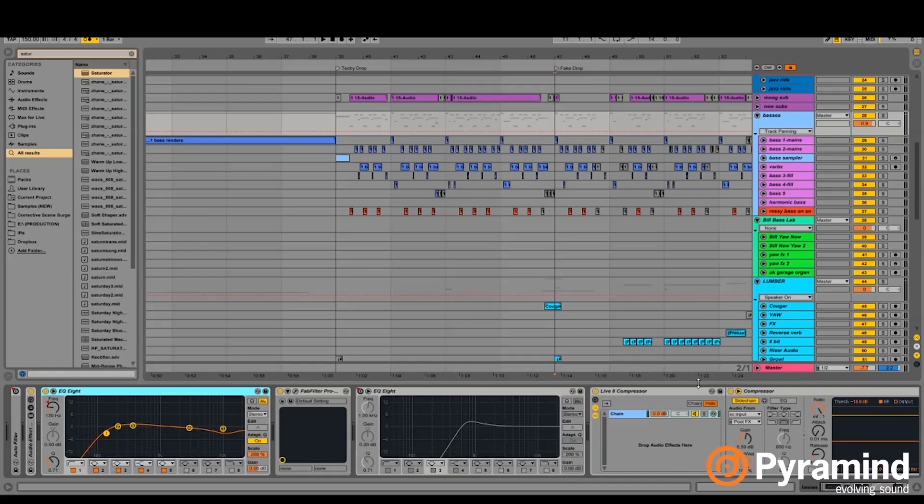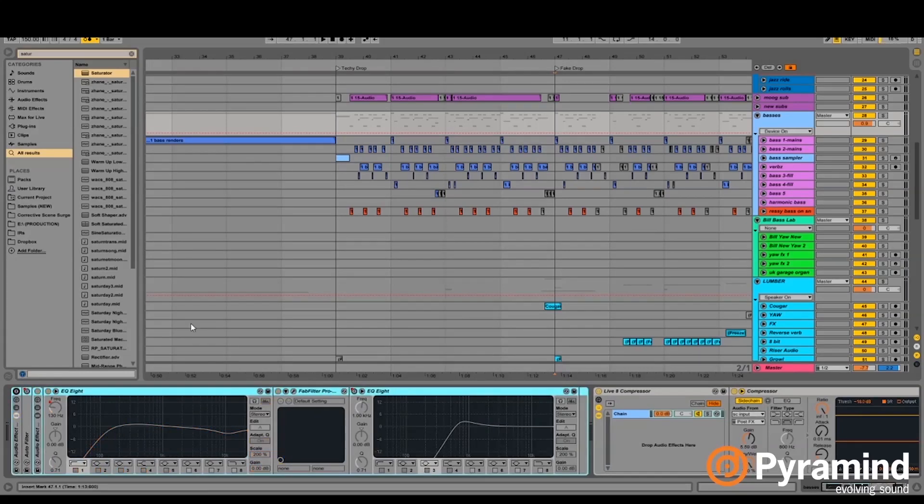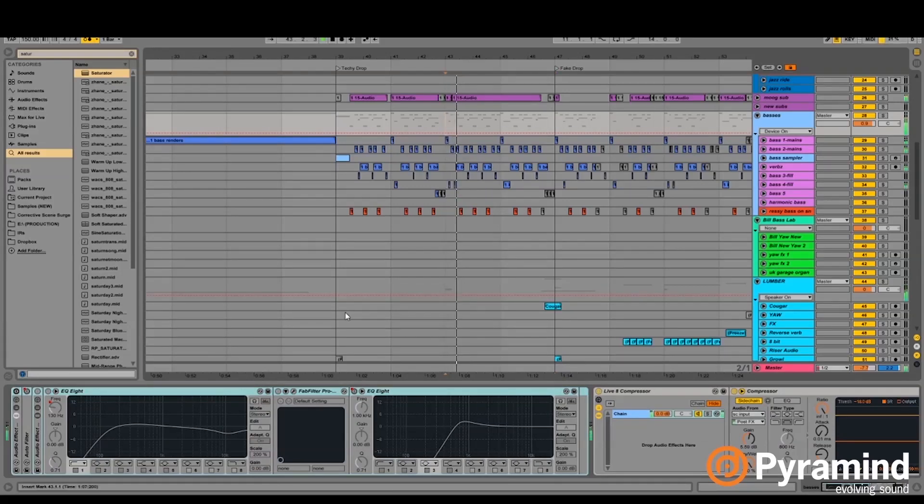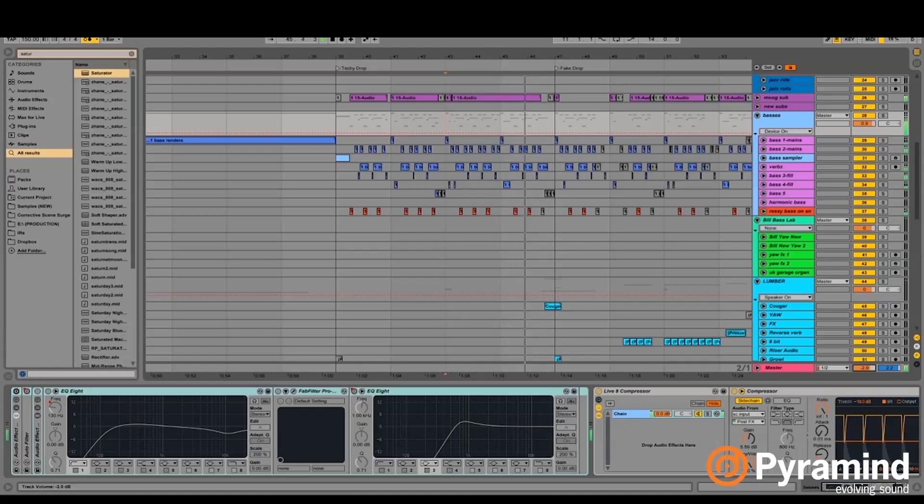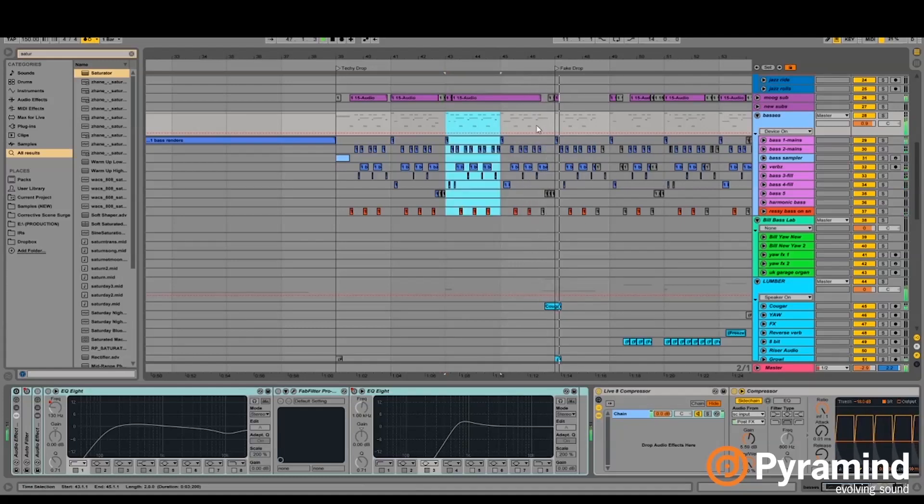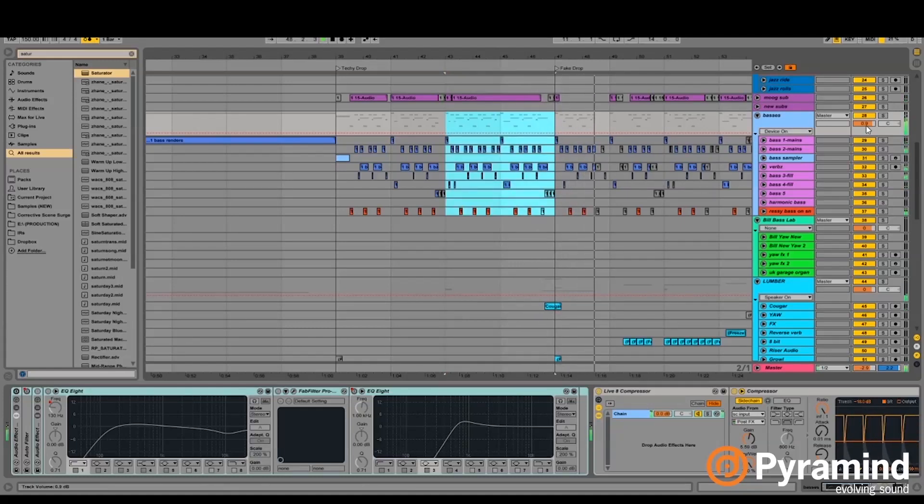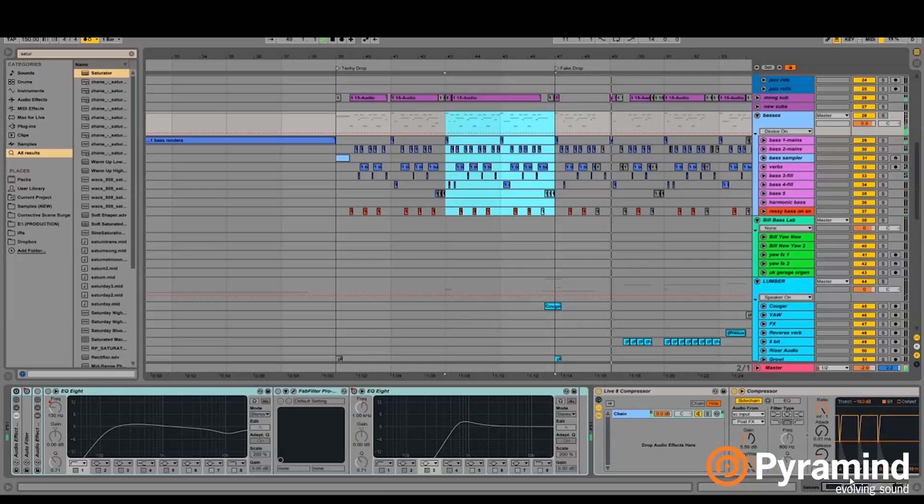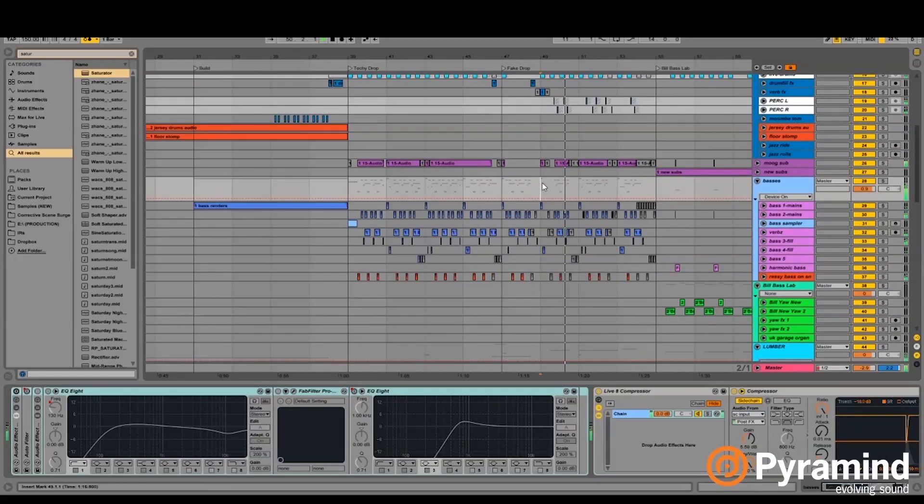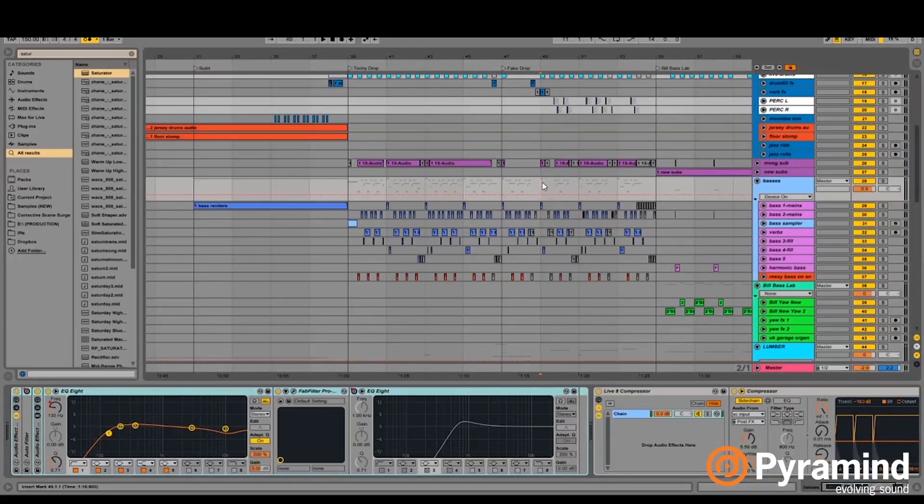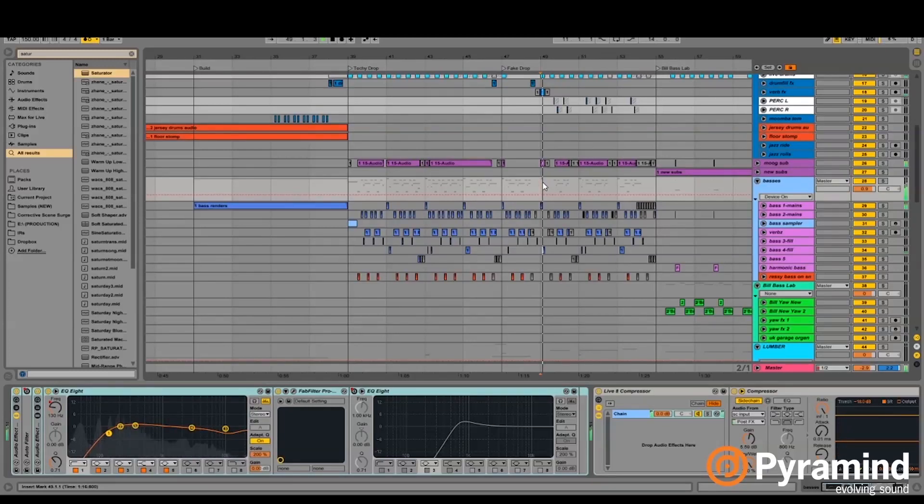So if I, for instance, turned off all of these, it pretty much sounds cool anyway. But if we turn this on, it just sounds a little brighter and a little less clashing in the lows basically.